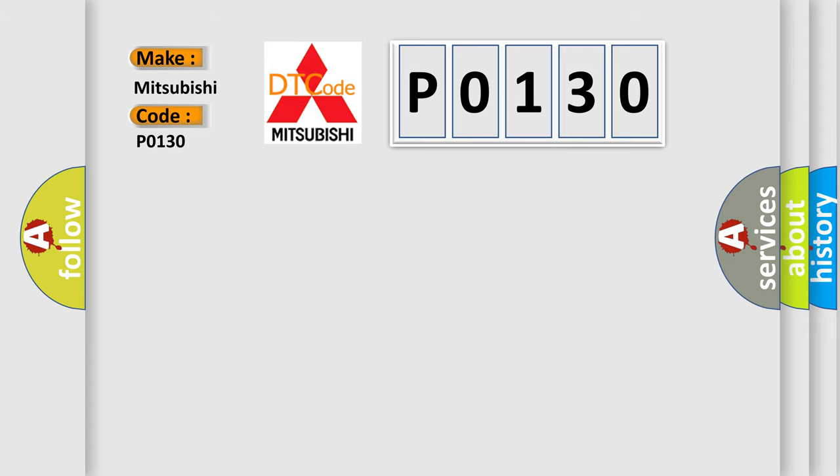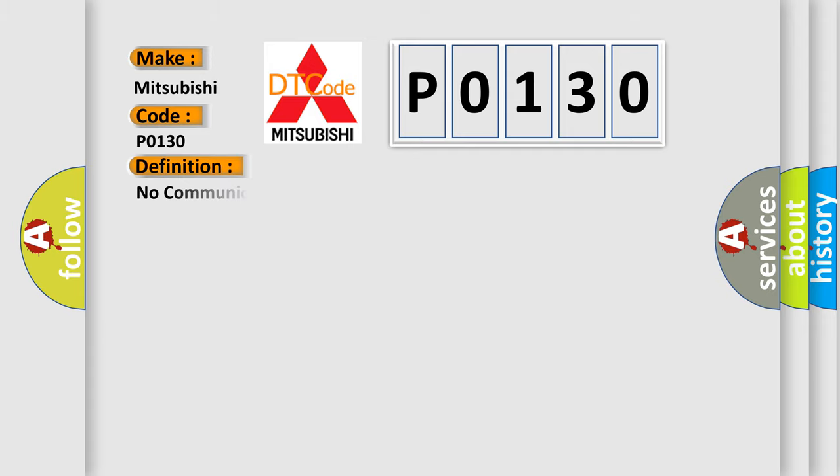The basic definition is: No communication with powertrain control module.